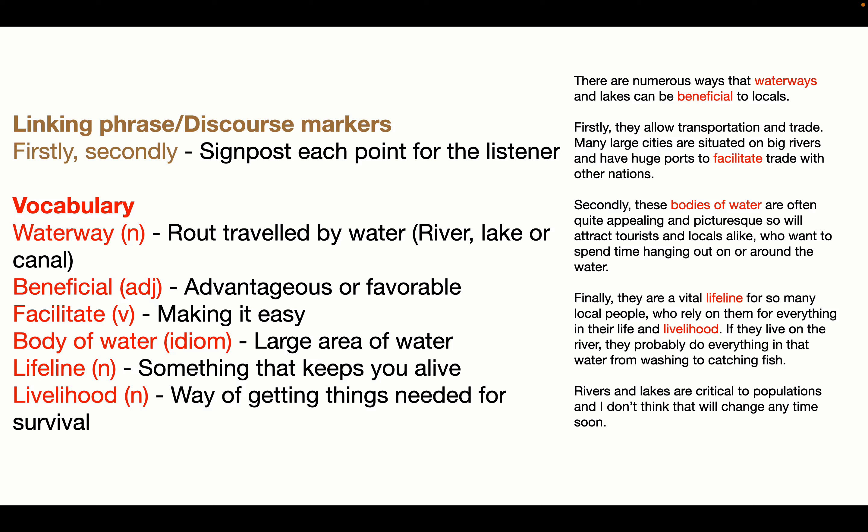A body of water — it's an idiom, because water hasn't really got a body, so this is an idiomatic phrase. We want to show the examiner a little bit of idiomatic language so they can place us in the band seven or more bracket for vocabulary. It means a large area of water. Lifeline — it's a noun — something that keeps you alive, like a rope tying you to a rock face when rock climbing or keeping you on a boat when it's rough. And livelihood — a noun — meaning a way of getting the things you need to survive, usually your job.